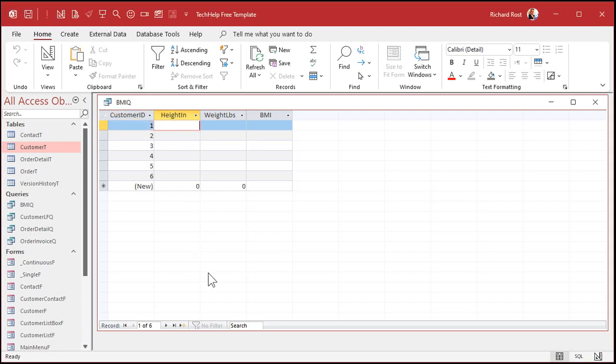Let's say this person is 65 inches tall and 150 pounds. There's your BMI.